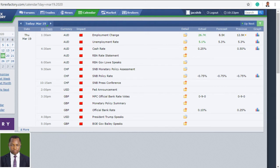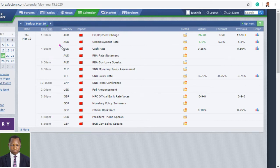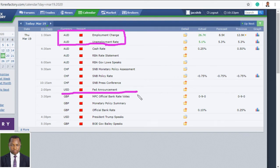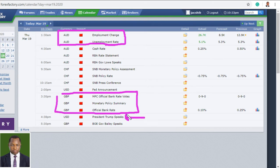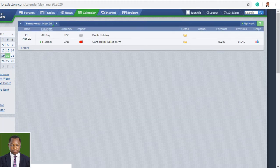Yesterday was a very busy day — you can see so many high impact news announcements. We got employment data, which are heavyweight announcements, as well as interest rate from sterling pounds. President Trump also spoke yesterday, which spiked the market in different directions. Let's see the news announcements for today.